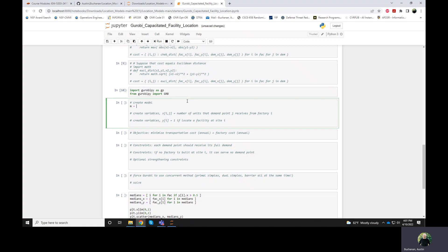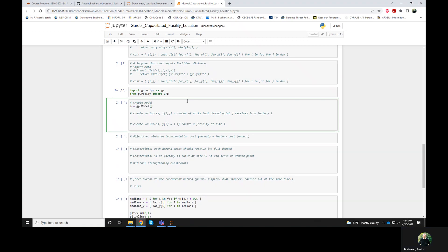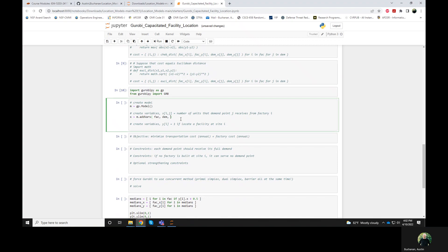So I'll start building our model — first we'll create the model objects, then we'll create the variables. These variables are defined for every candidate factory location and every demand point. A difference here is that this is no longer going to be a zero-one variable. It's capturing the number of units of demand that demand point j receives from factory i. So I could make this integer — think of this as the number of turbine blades we're sending from a factory to a demand point.